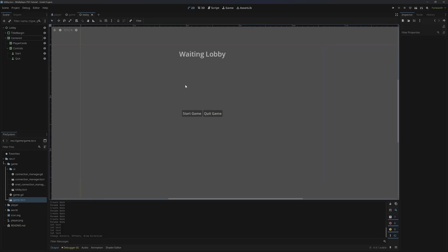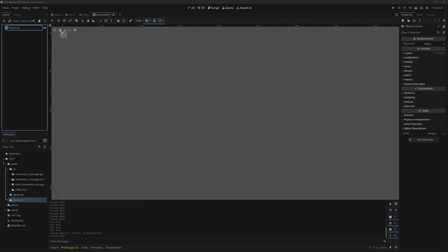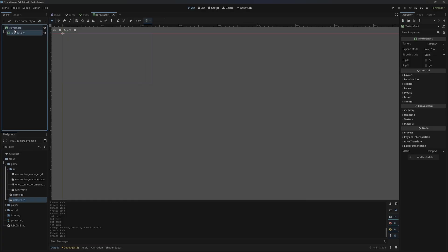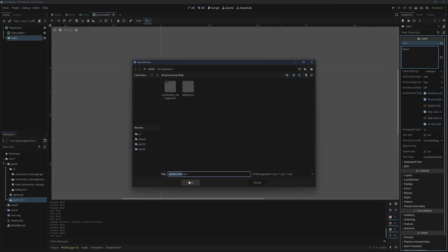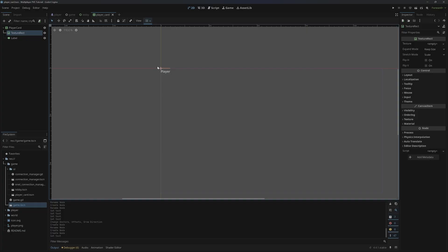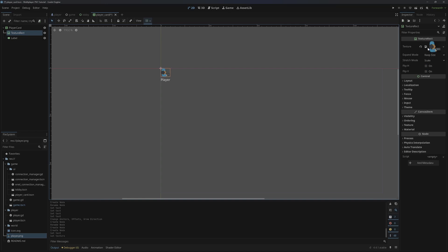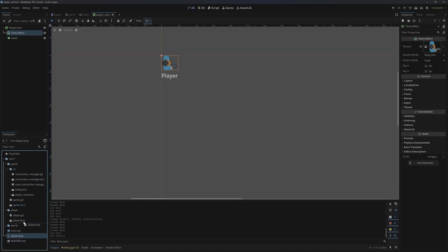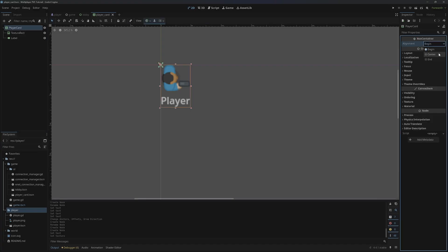Now let's set up our player cards. These will be in a different scene because we're going to spawn one in for every single player that joins the game. So we'll add a new scene — this will be a vbox container, call it 'player card'. Then we'll add a texture rect and also a label. For the label we'll just put 'player' and save this under UI. Under the texture rect I'm just going to grab the player texture. I'll also move the player into the player folder to keep things organized. We now have a basic little player card display — I'm going to come into the vbox container and set alignment to center.